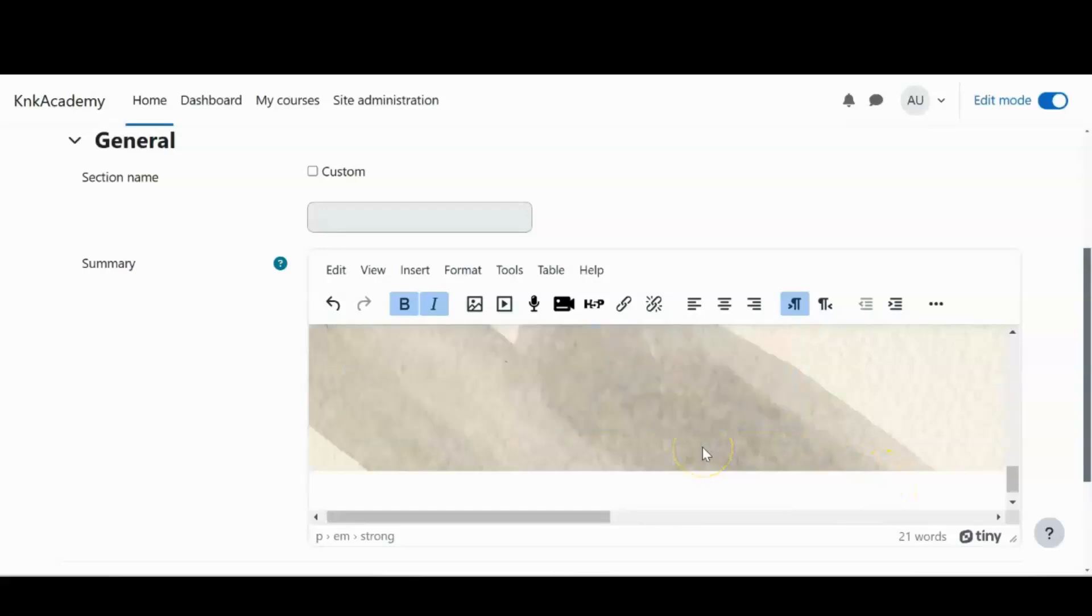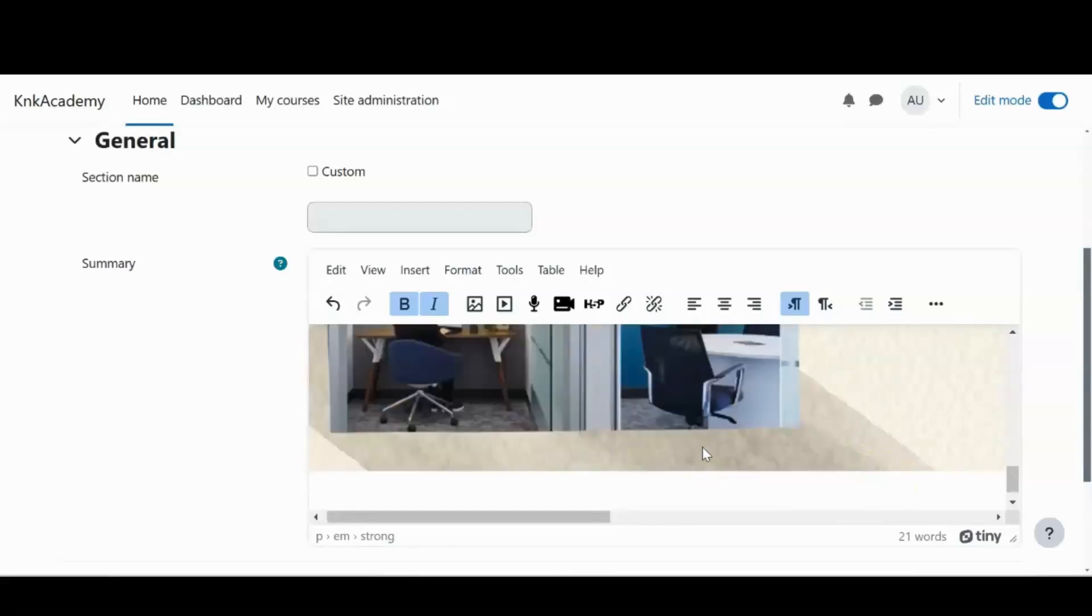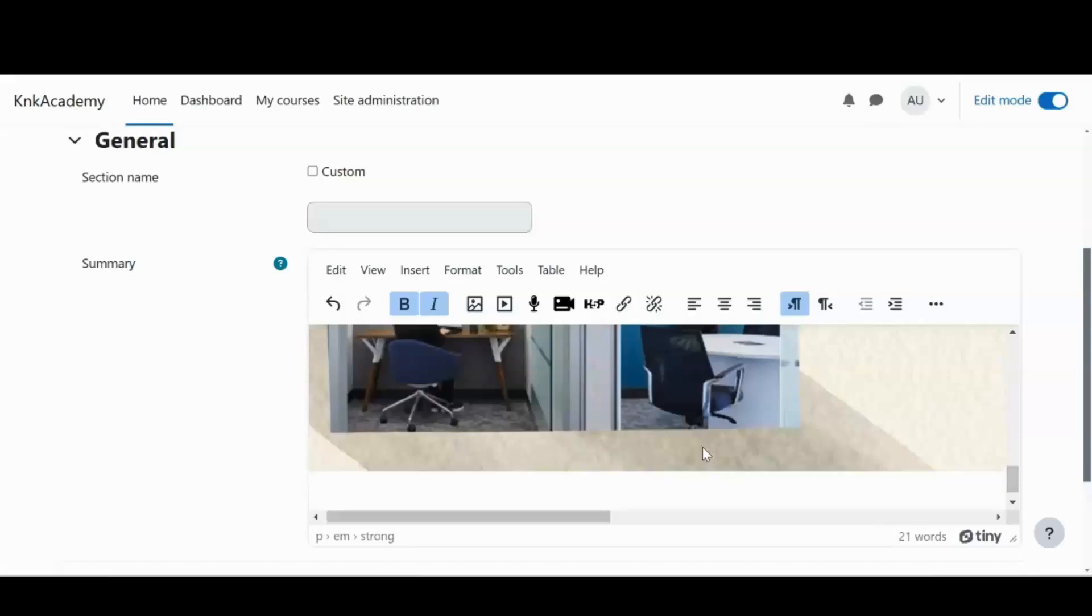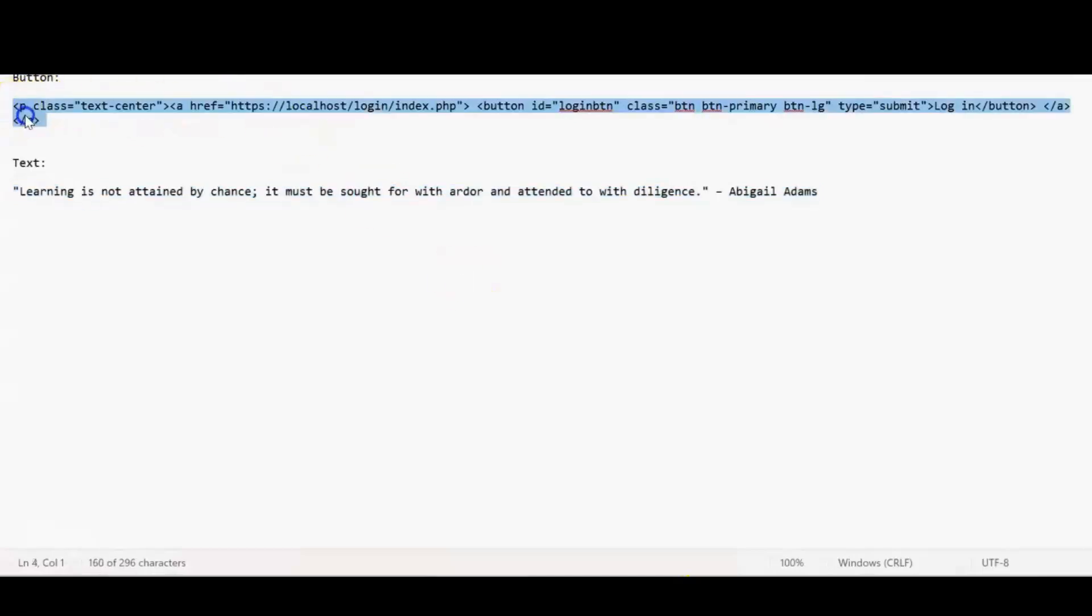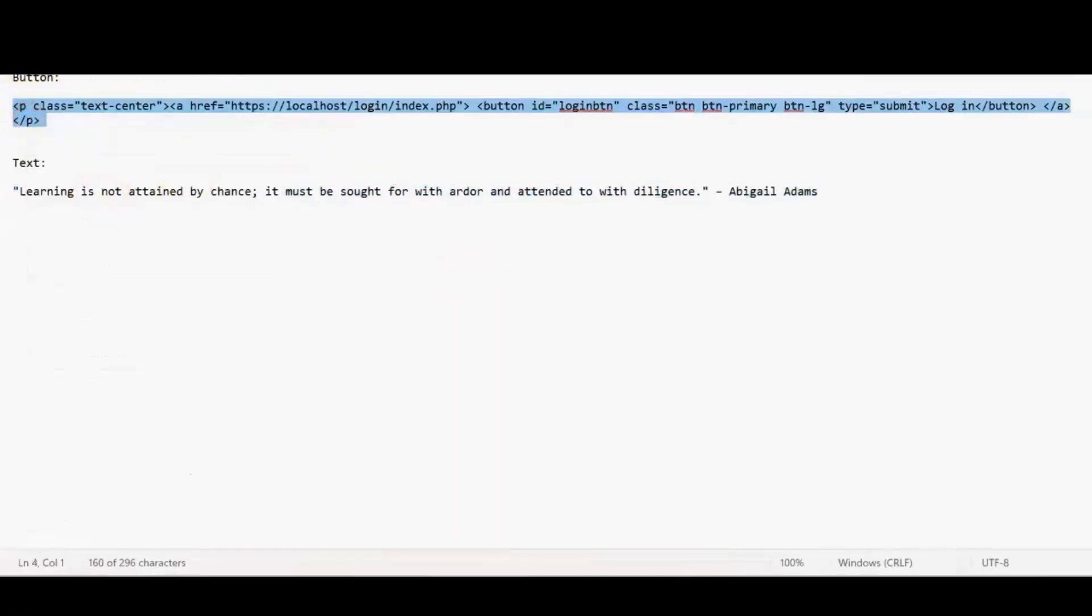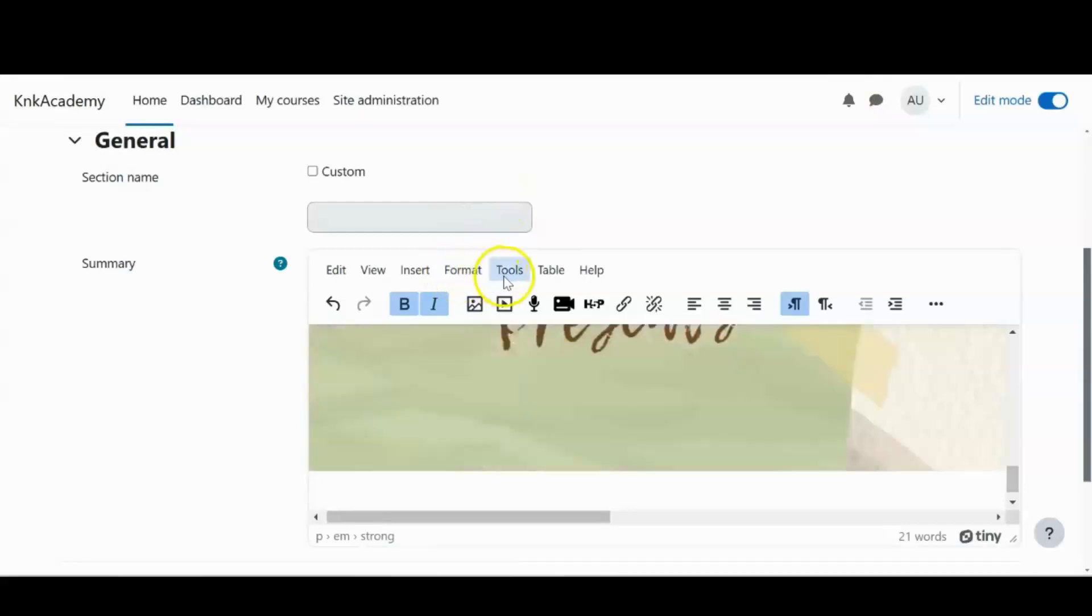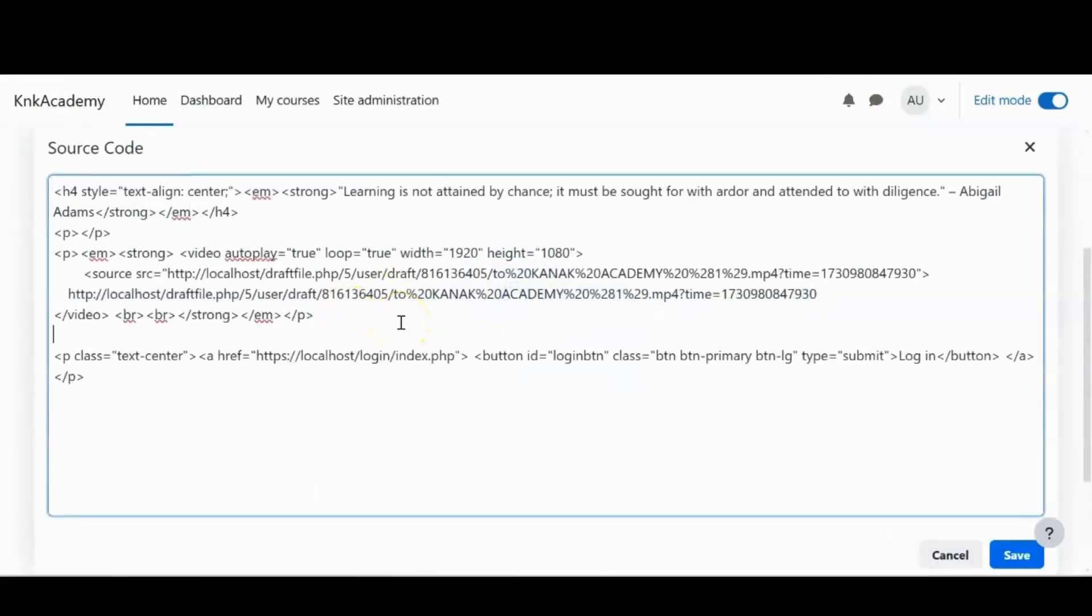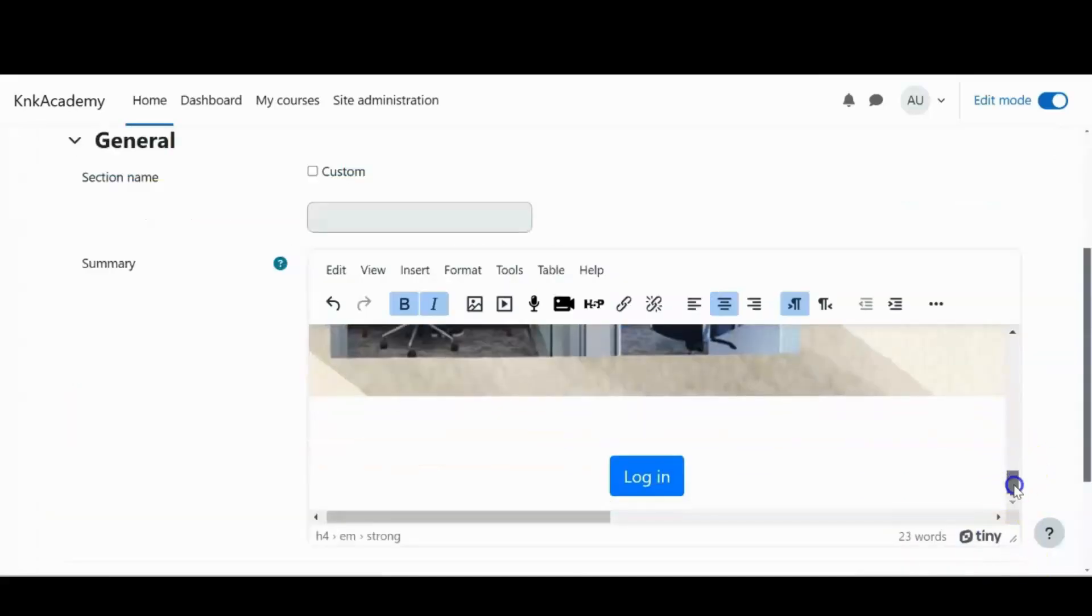I also feel that after scrolling down on the page, I would not want my learners or trainers to scroll up back to login. So I would just want to provide them a login button over here. And for that, I have a piece of code written that we will be sharing with you in the description as well. I'll go to the source code and paste it here. And the button arrives.